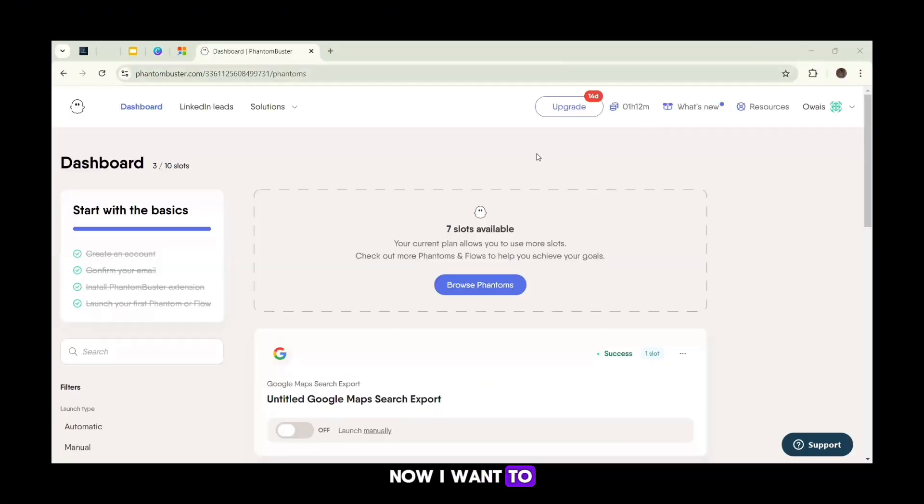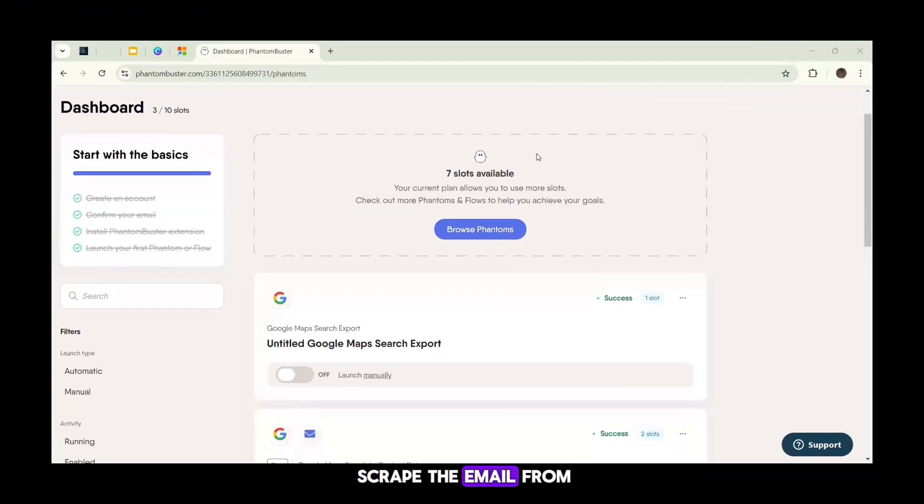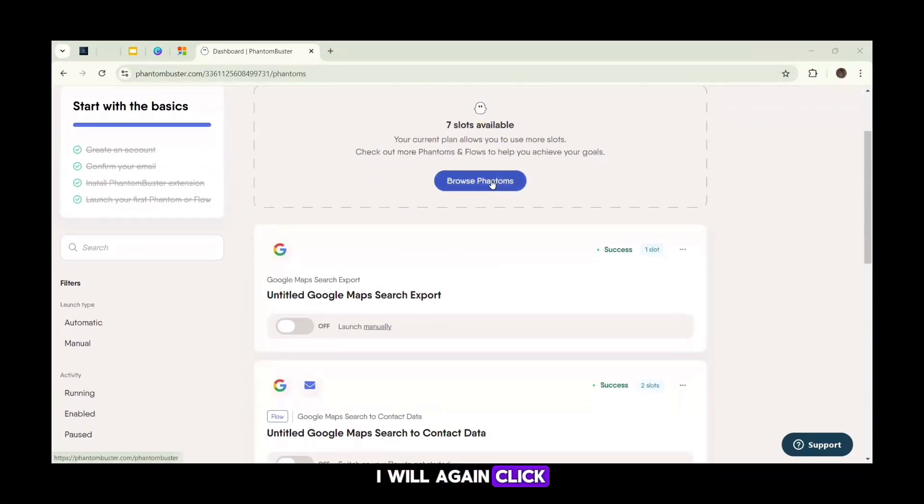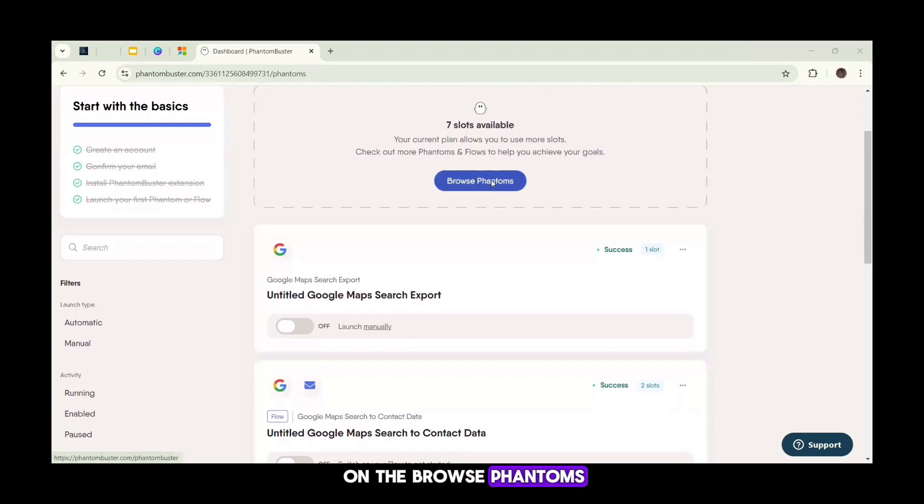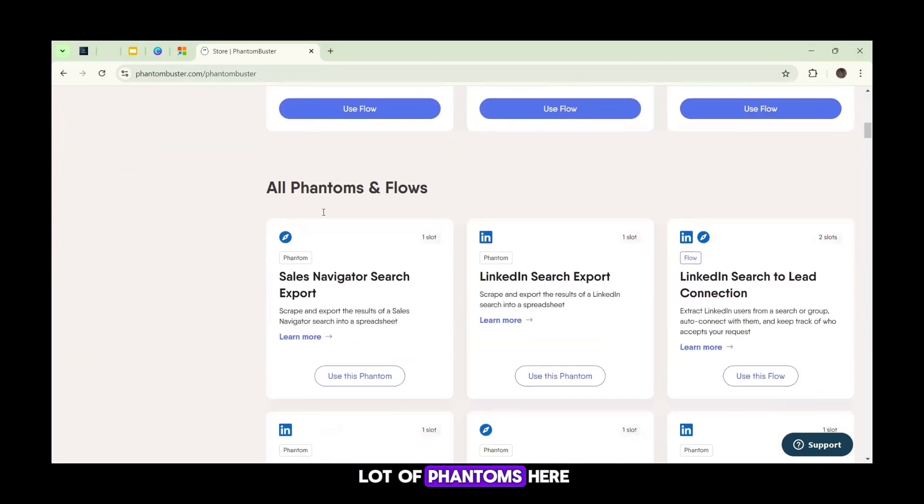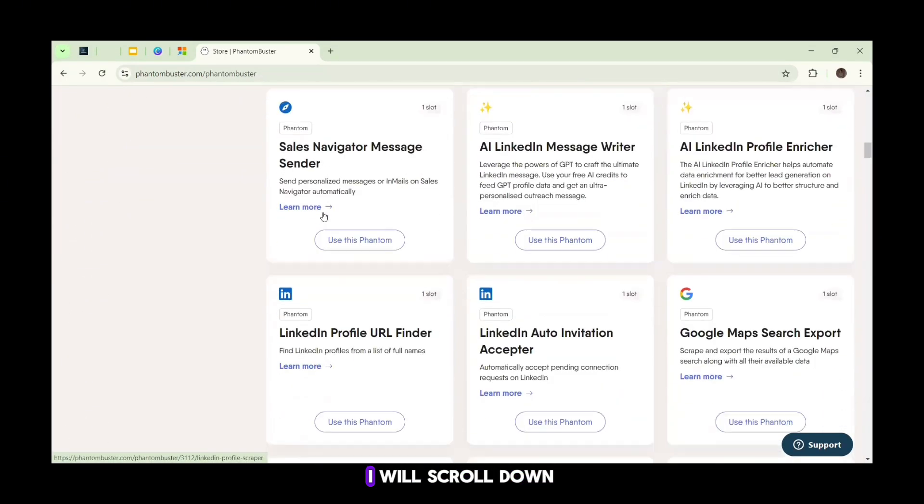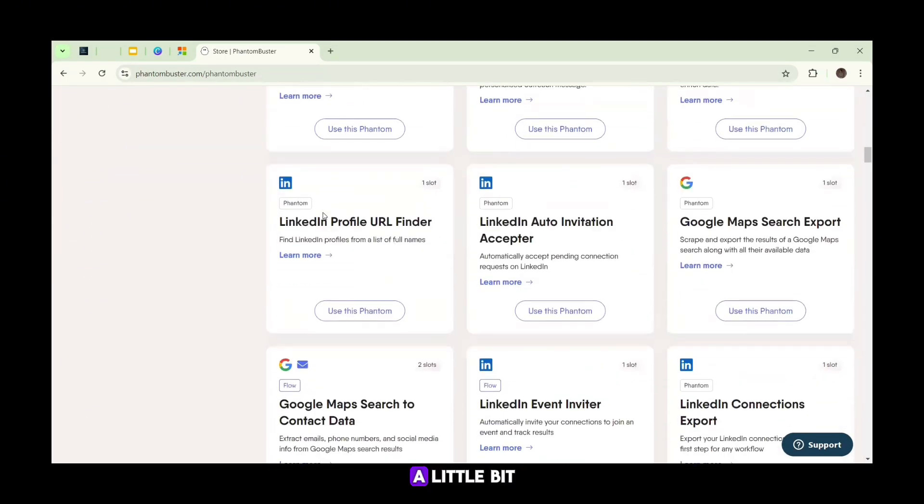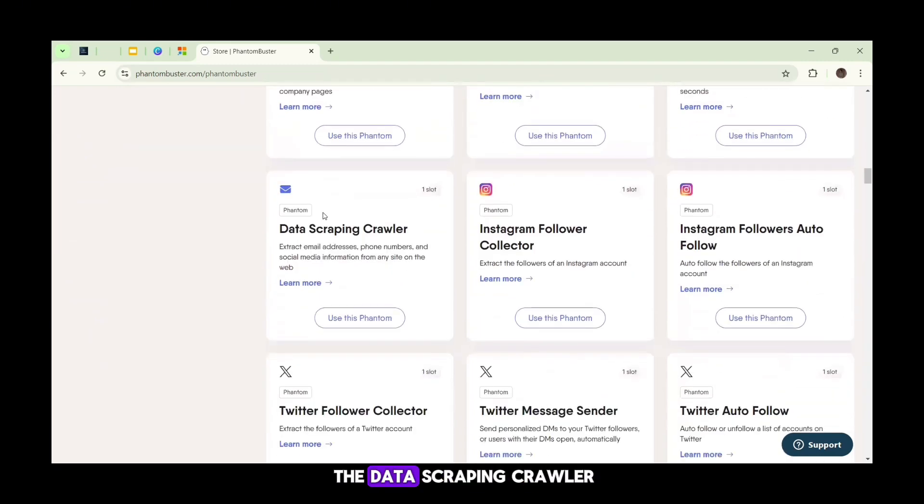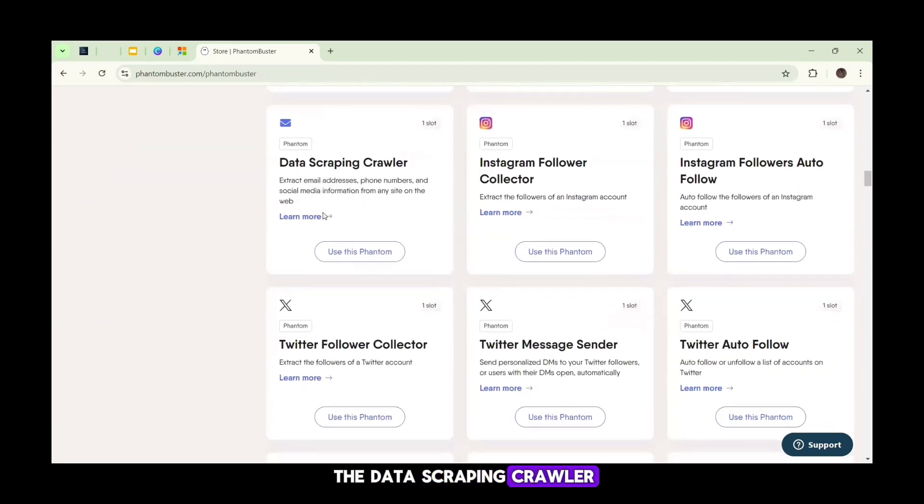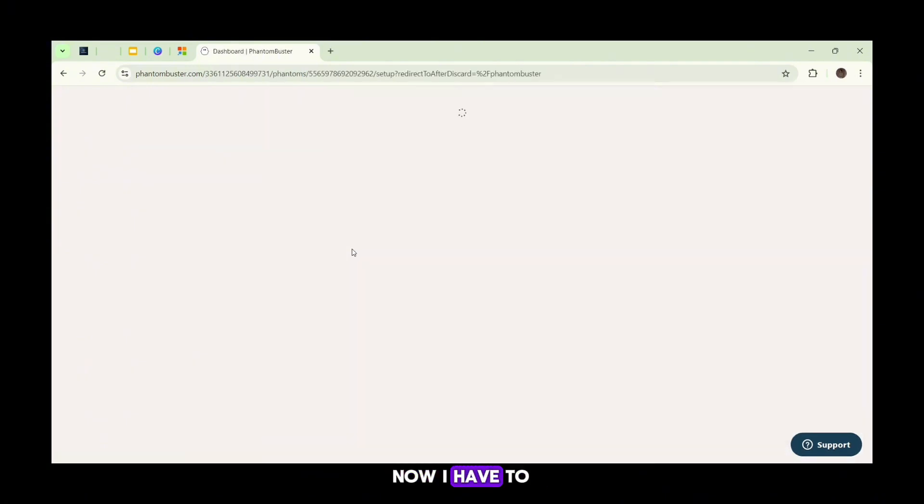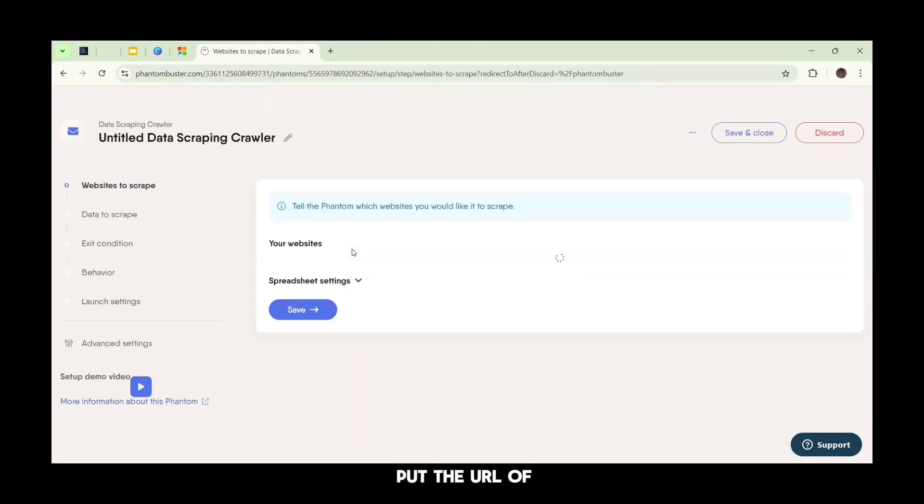Now I want to scrape the email from a website. In my dashboard, I will again click on the Browse Phantoms. Now in this page, I can see a lot of phantoms here. I will scroll down a little bit and will click on the Data Scraping Crawler. I will click on Use This Phantom.